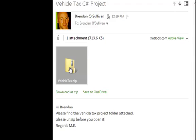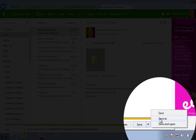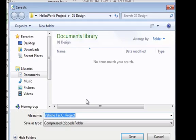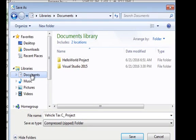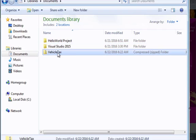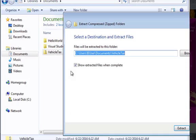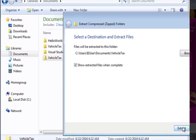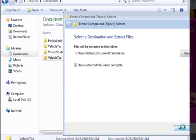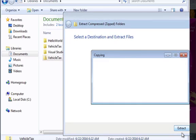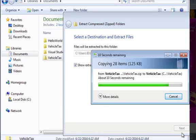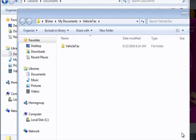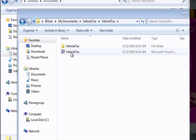First of all I'm going to download the zip file and save that into my Documents folder. Now I've downloaded the zip file I'm going to extract it. The extracted folder you can see appears here. When you browse into the folder and double click on the solution file, this project should open in Visual Studio.